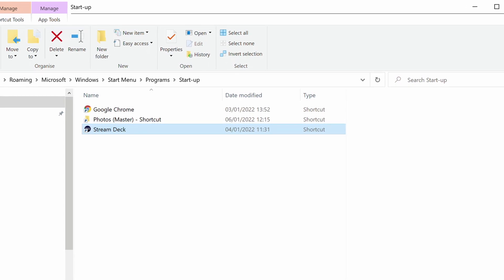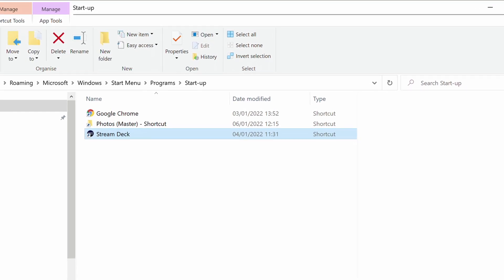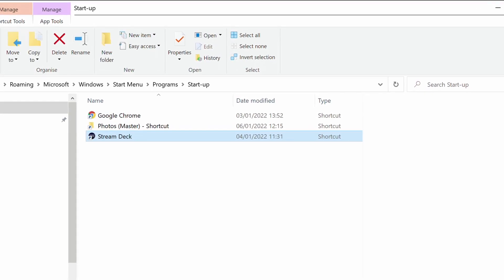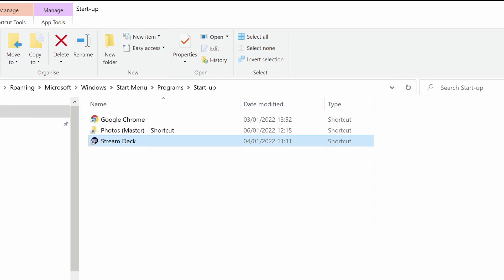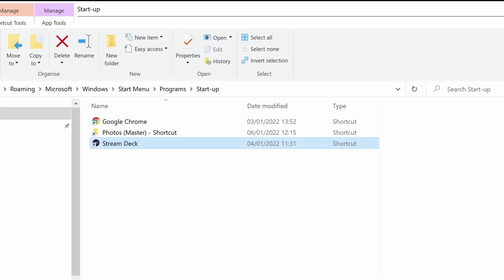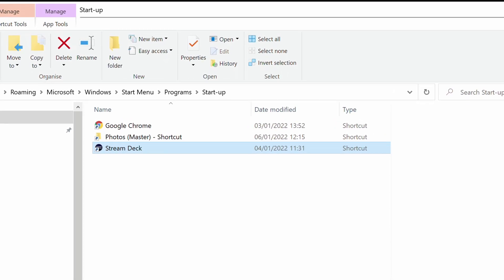You can add multiple entries to automatically run or open at startup, but remember that each of these will have an impact on your startup time, so you should look to keep the number of startup items to a minimum.